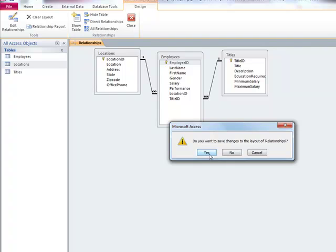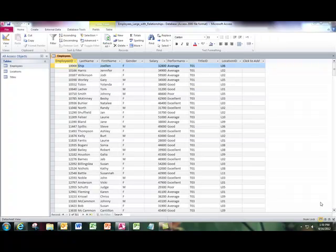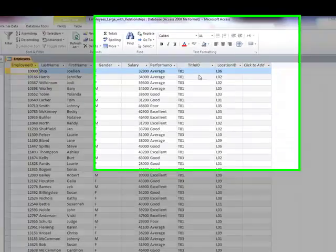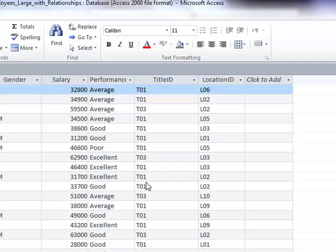I'm going to close and save. Well, I'm back in this database and each one of my employees has been assigned a location and a title.